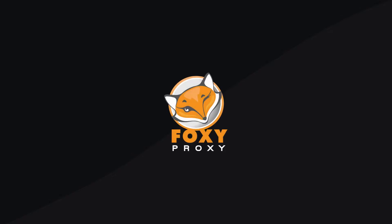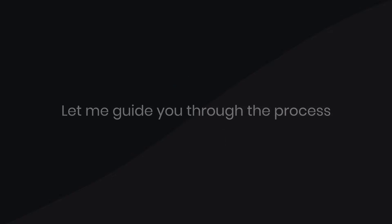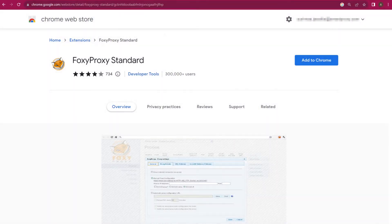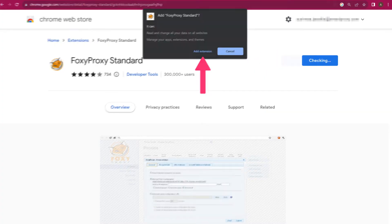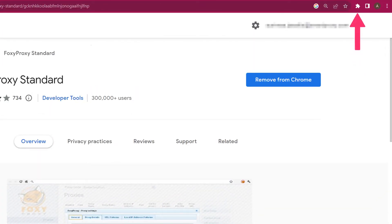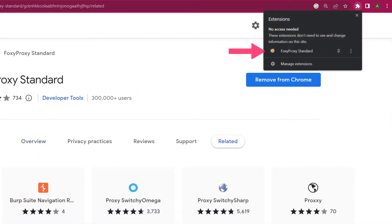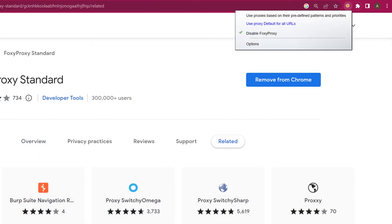Want to use proxies with FoxyProxy? Let me guide you through the process. Let's start with the FoxyProxy Chrome browser extension. Once installed, find FoxyProxy in the Extensions tab and click on Options.